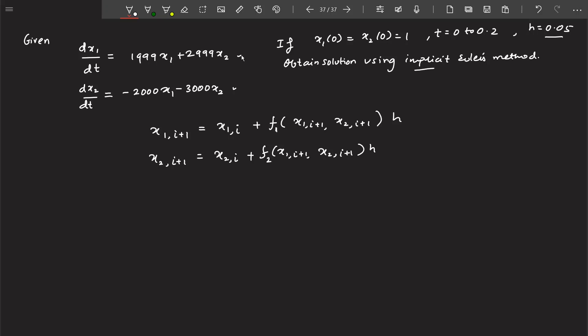As mentioned, with the implicit method both sides will have unknowns. But in this problem, if you look carefully, you will end up with a system of equations. The terms here are nothing but f1 and f2, so let us substitute f1 and f2 into these equations.